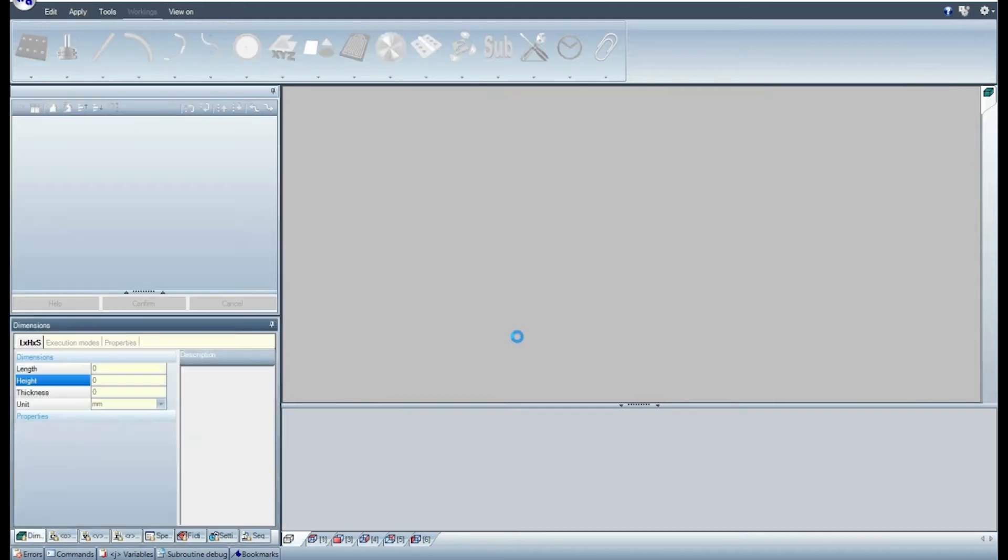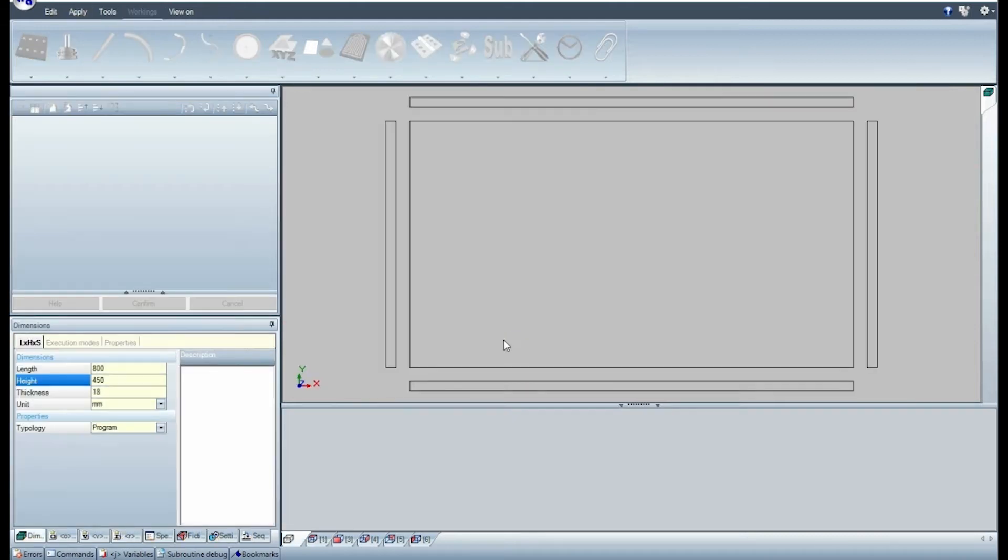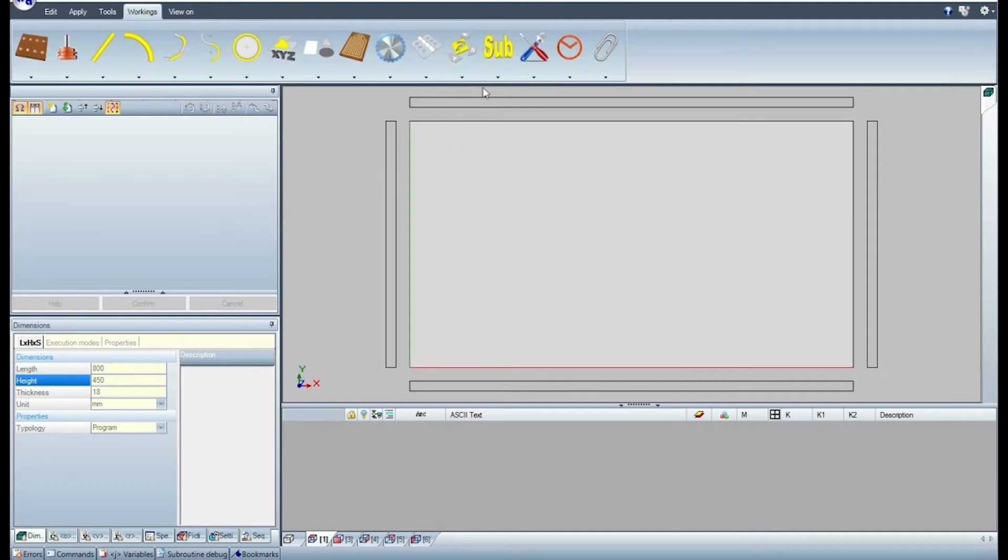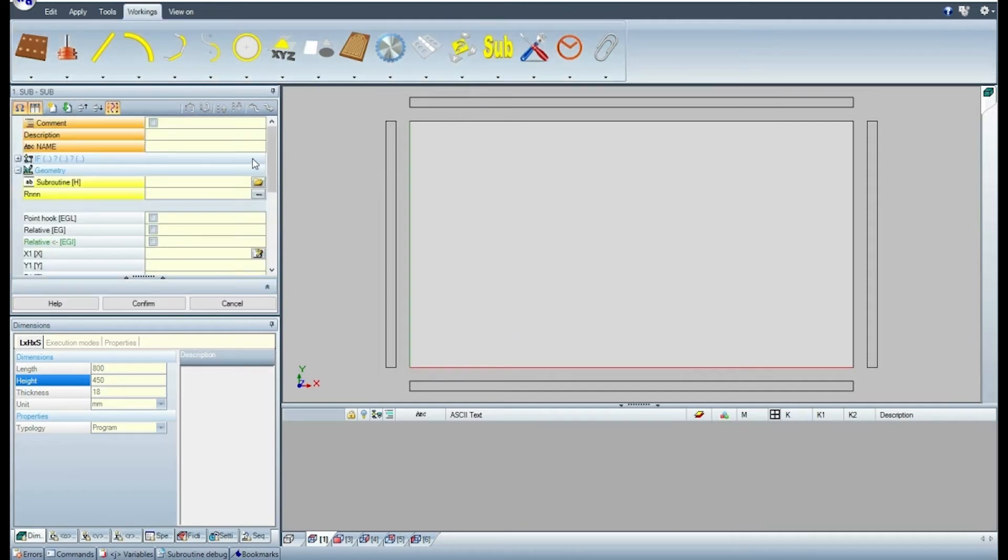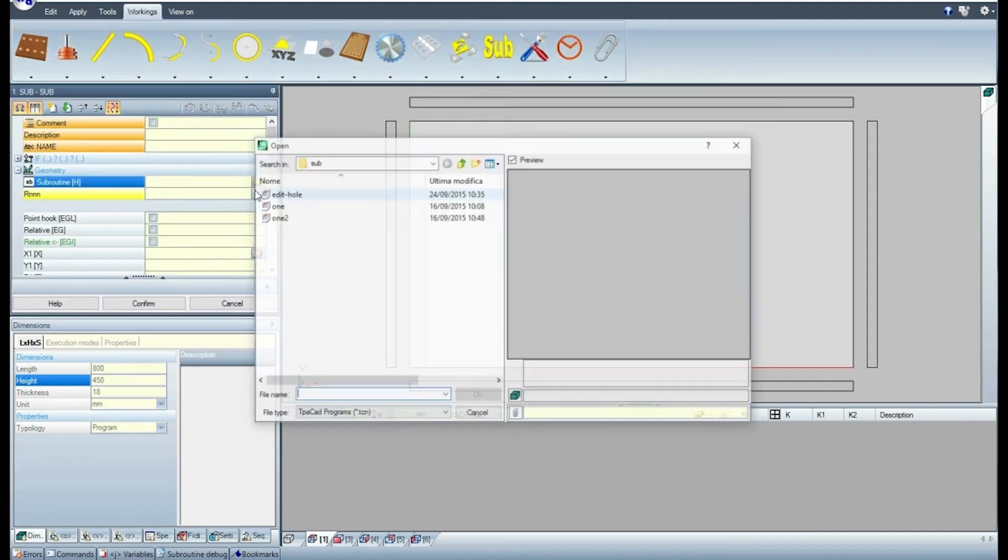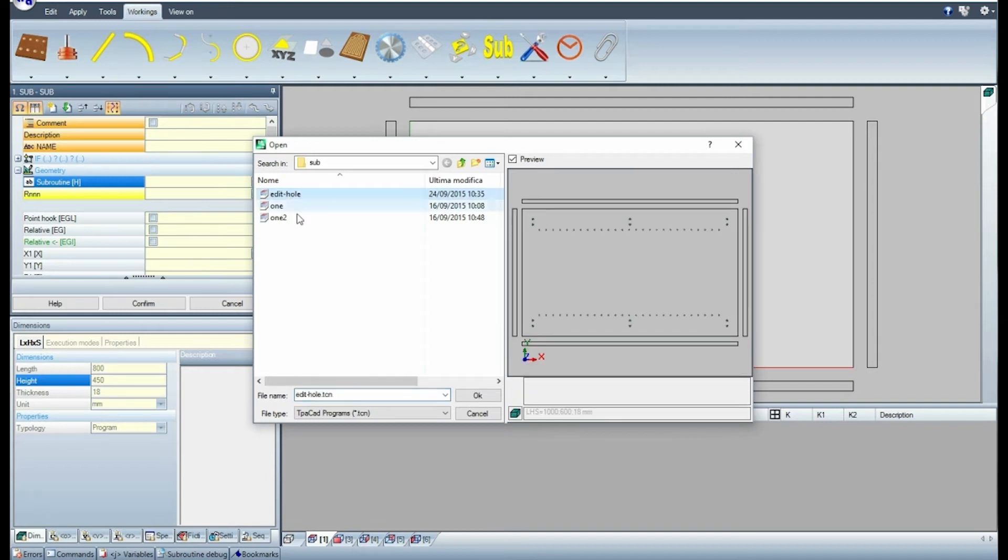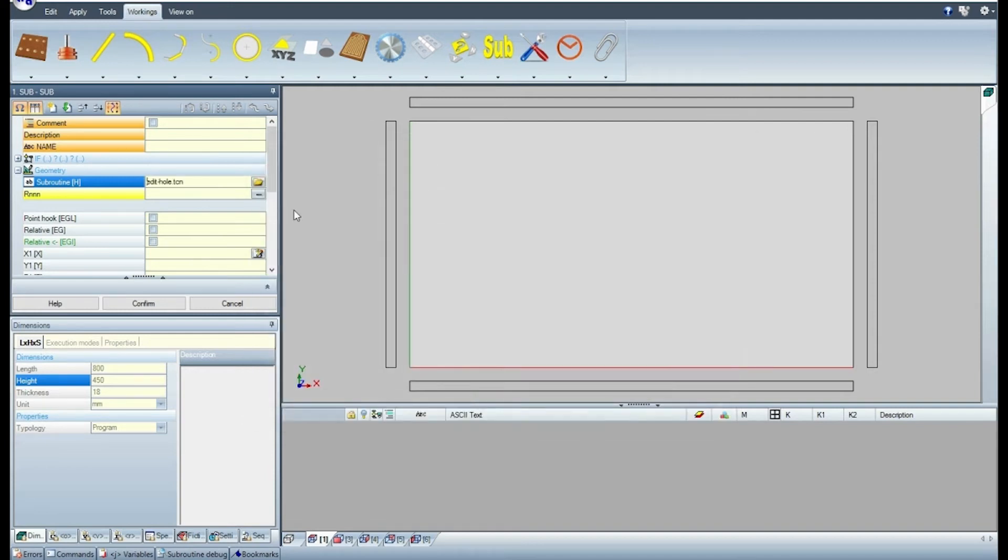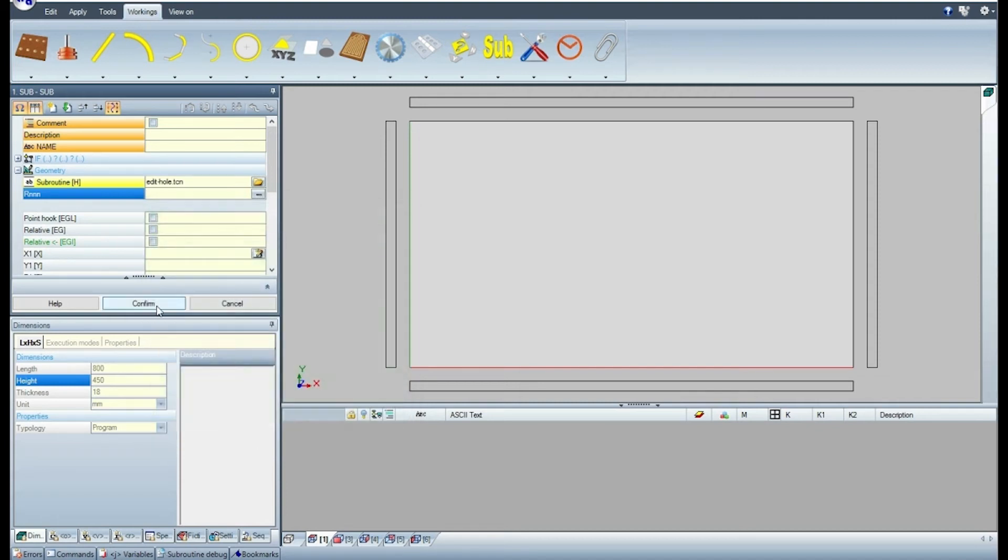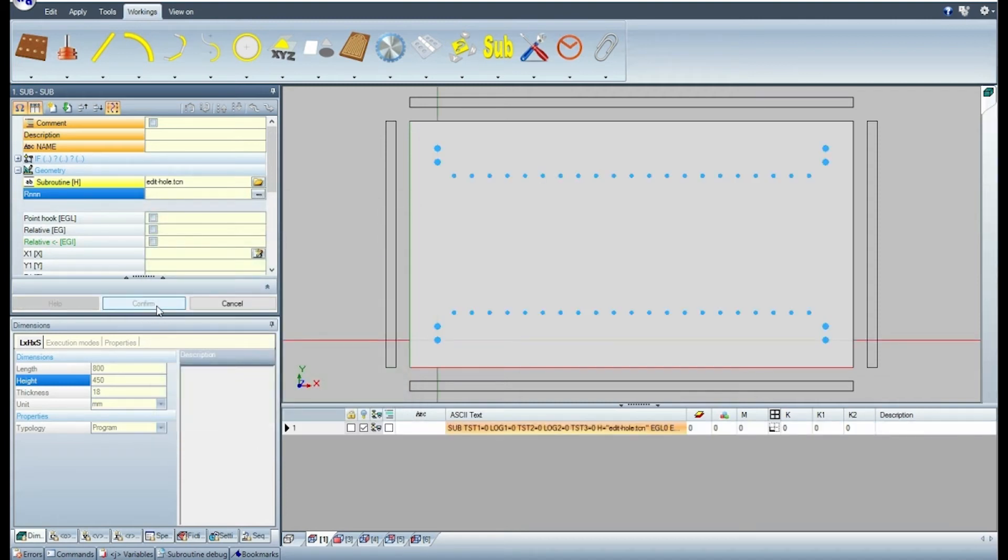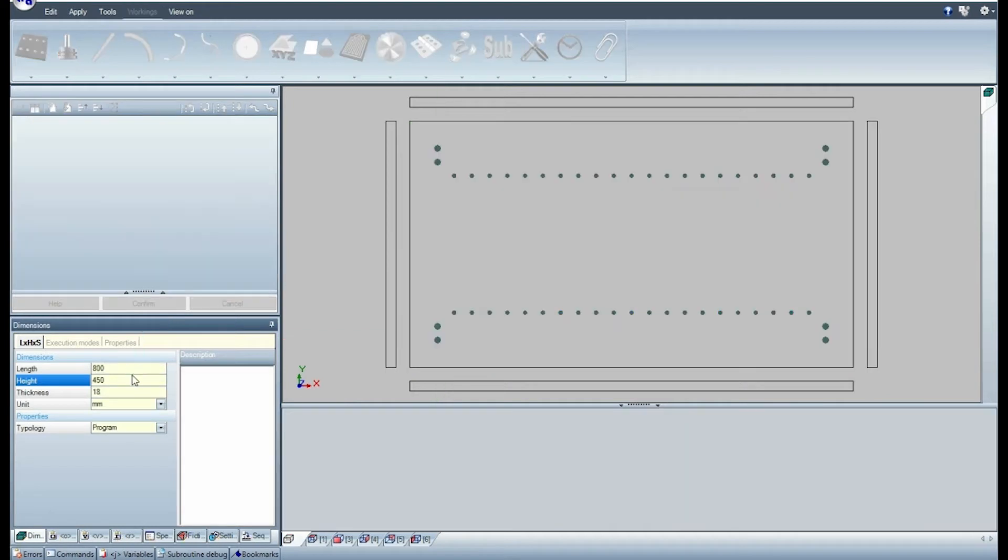Now, create a program. Recall a subroutine. Now, assign the two public variables. After changing the length of the piece, we can see the four central holes.